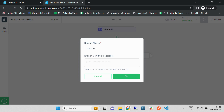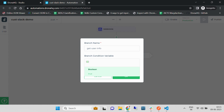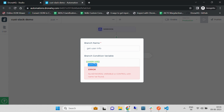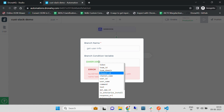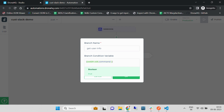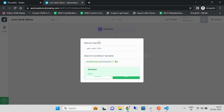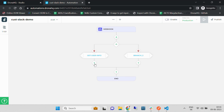In the branch, we can distinguish between which command we are going to receive. Right now we are going to check for 'Get User Info', so let's check whether our command is this or not. Once we have configured the branch, let's add the API.